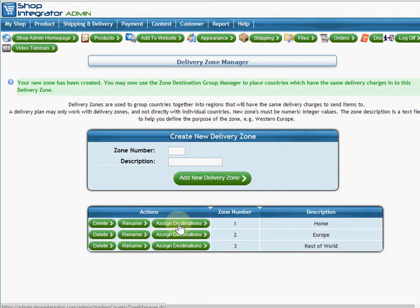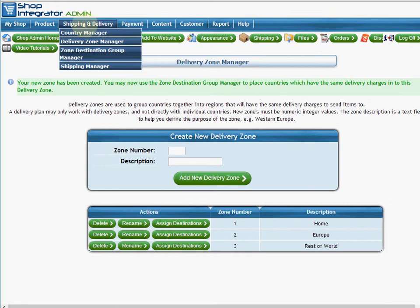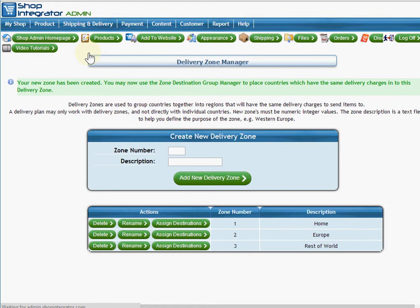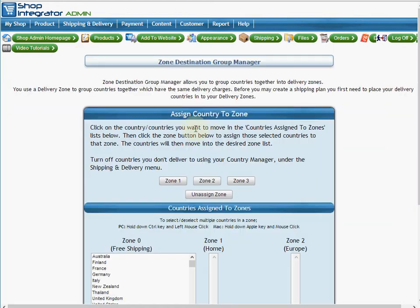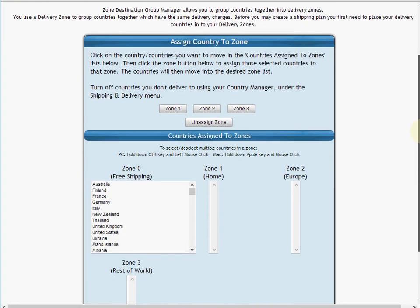But the same page can also be reached from here, the shipping and delivery zone destination group manager. By clicking on that, this will now allow me to put my countries into these different groups, these delivery zones that I've created.